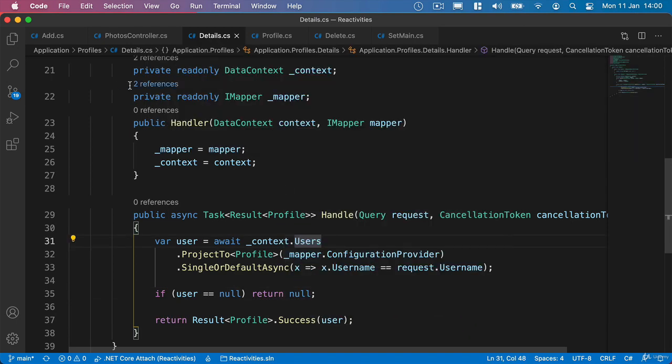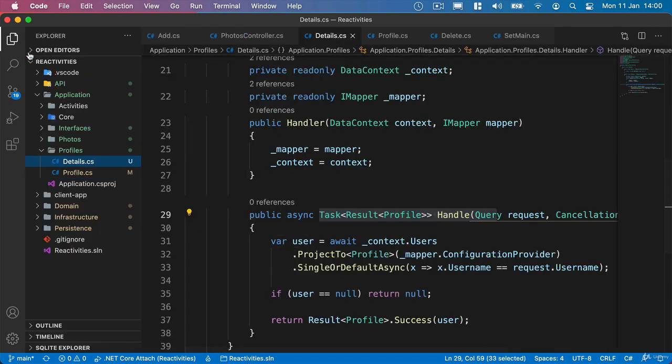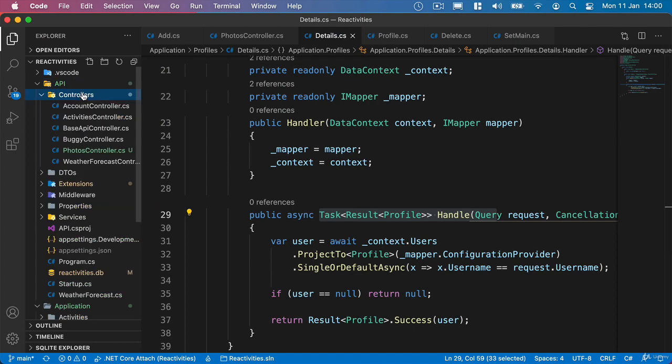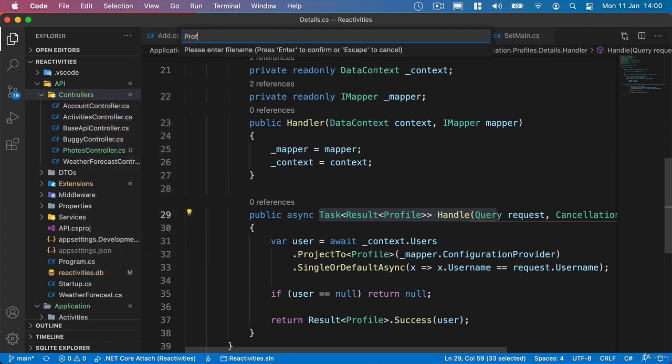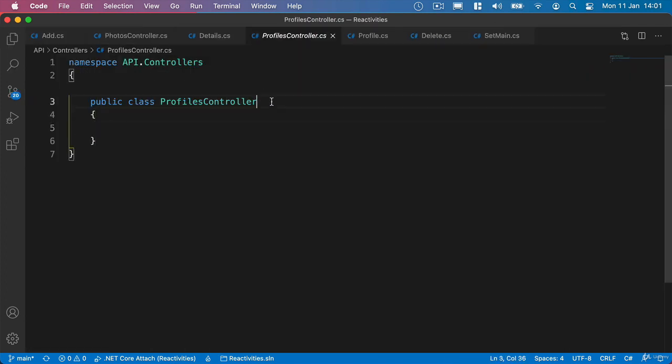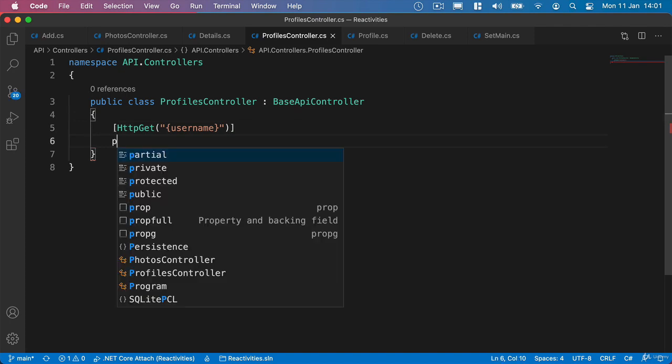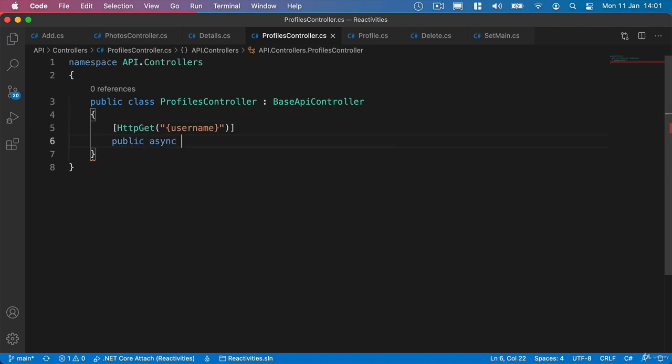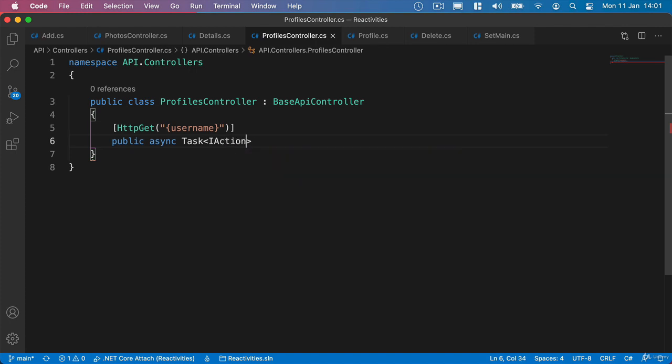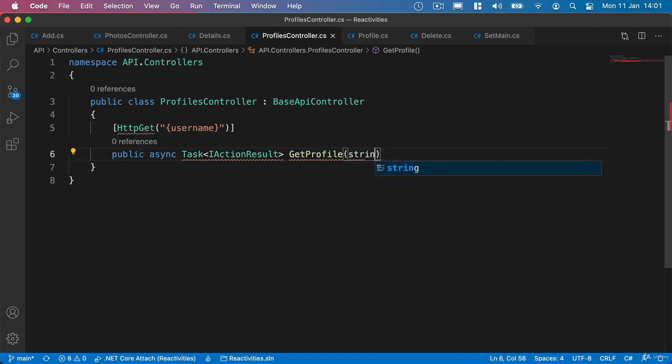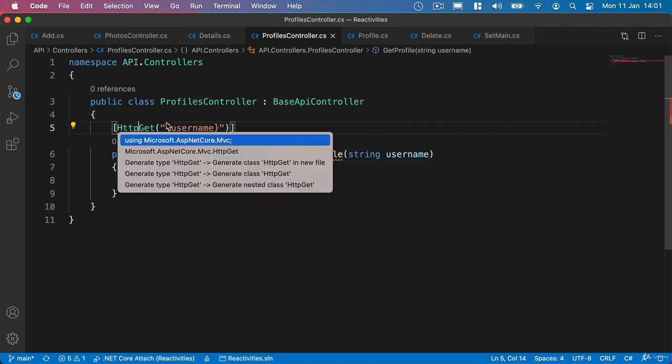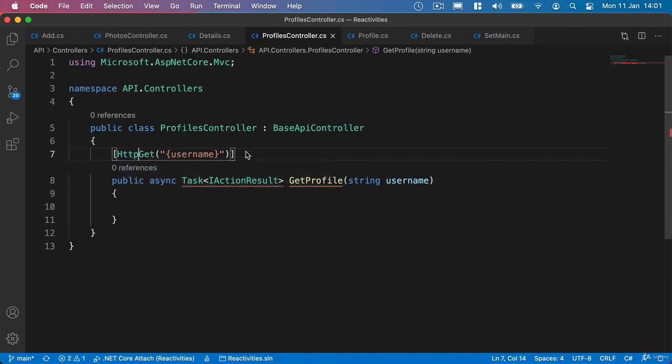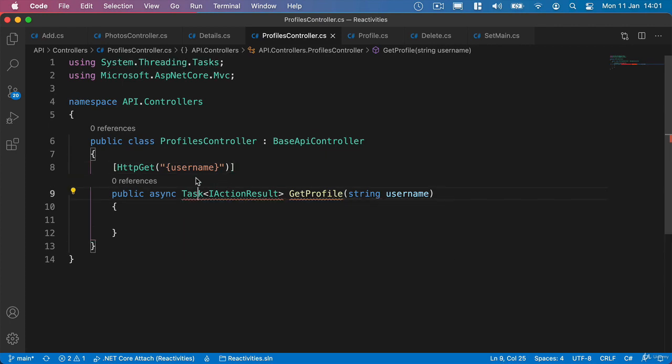And what we'll also need to do is create a controller that's going to handle returning user profiles. So what we'll do is head up to our API. Inside the Controllers folder, we'll create a new class and call it Profiles Controller. Inside here, we're going to derive from our base API controller. And what we're going to have is an HTTP GET that's going to take a root parameter of the user's username. We'll say public async task, and we're going to return an iAction result. We'll say getProfile as the name of this method and pass in our username as a parameter here. Let's just bring in what we need - Microsoft ASP.NET Core MVC and system threading tasks.